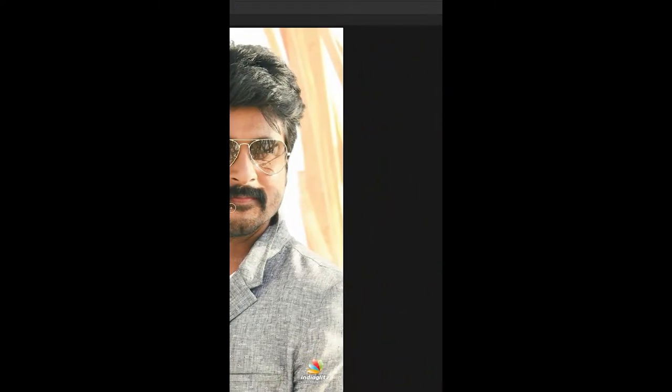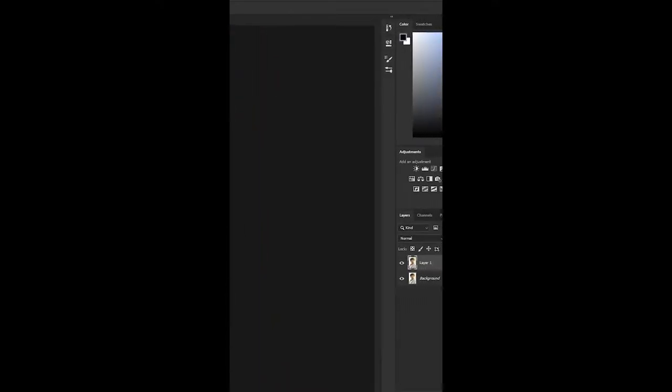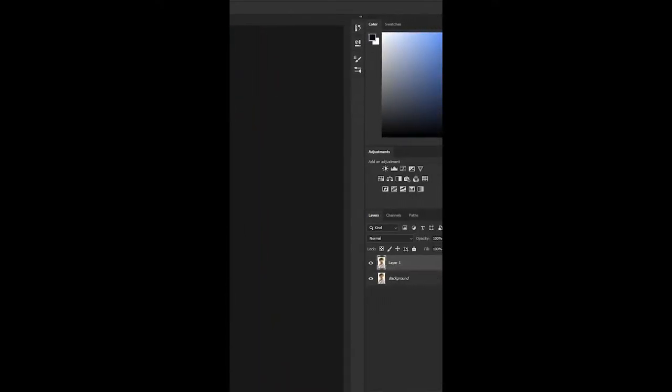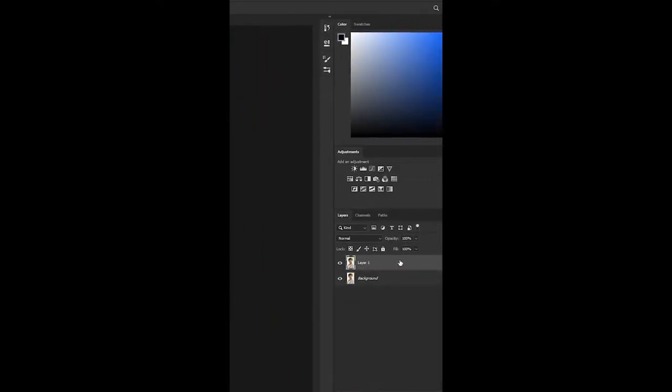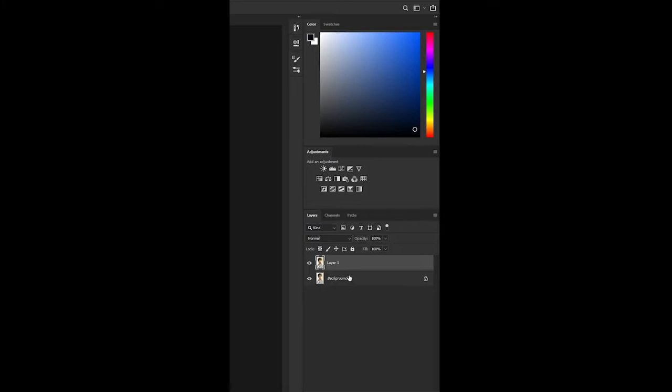This is how you use Refine Edges in Photoshop with the pen tool. Open a photo and duplicate it.